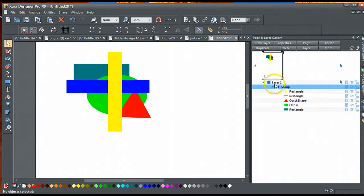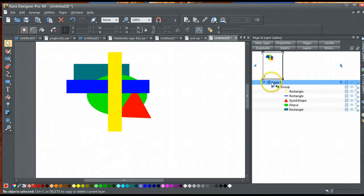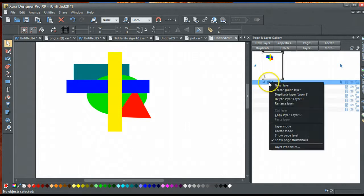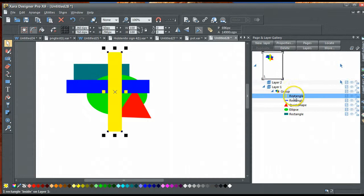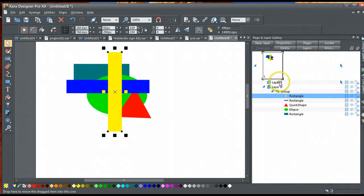All I need to do now, if I want to put them in individual layers, just go right-click, new layer. I've got a hold of this yellow rectangle and drag it up and drop it into layer 2.